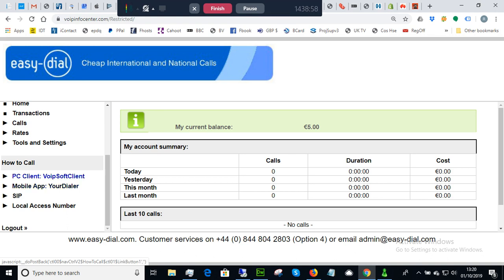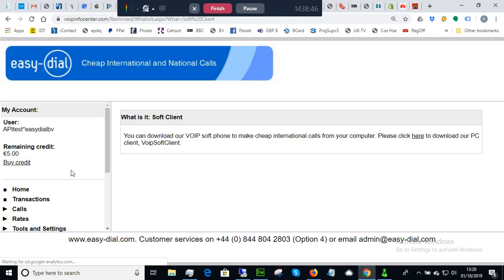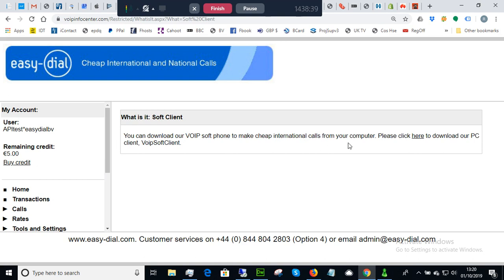But we're interested today in this particular application which is to allow your computer, your laptop, your desktop to make internet calls. So first of all let's have a look at what it is and here we are, a very brief overview. It's a VoIP soft phone which allows you to make cheap international calls from your computer.